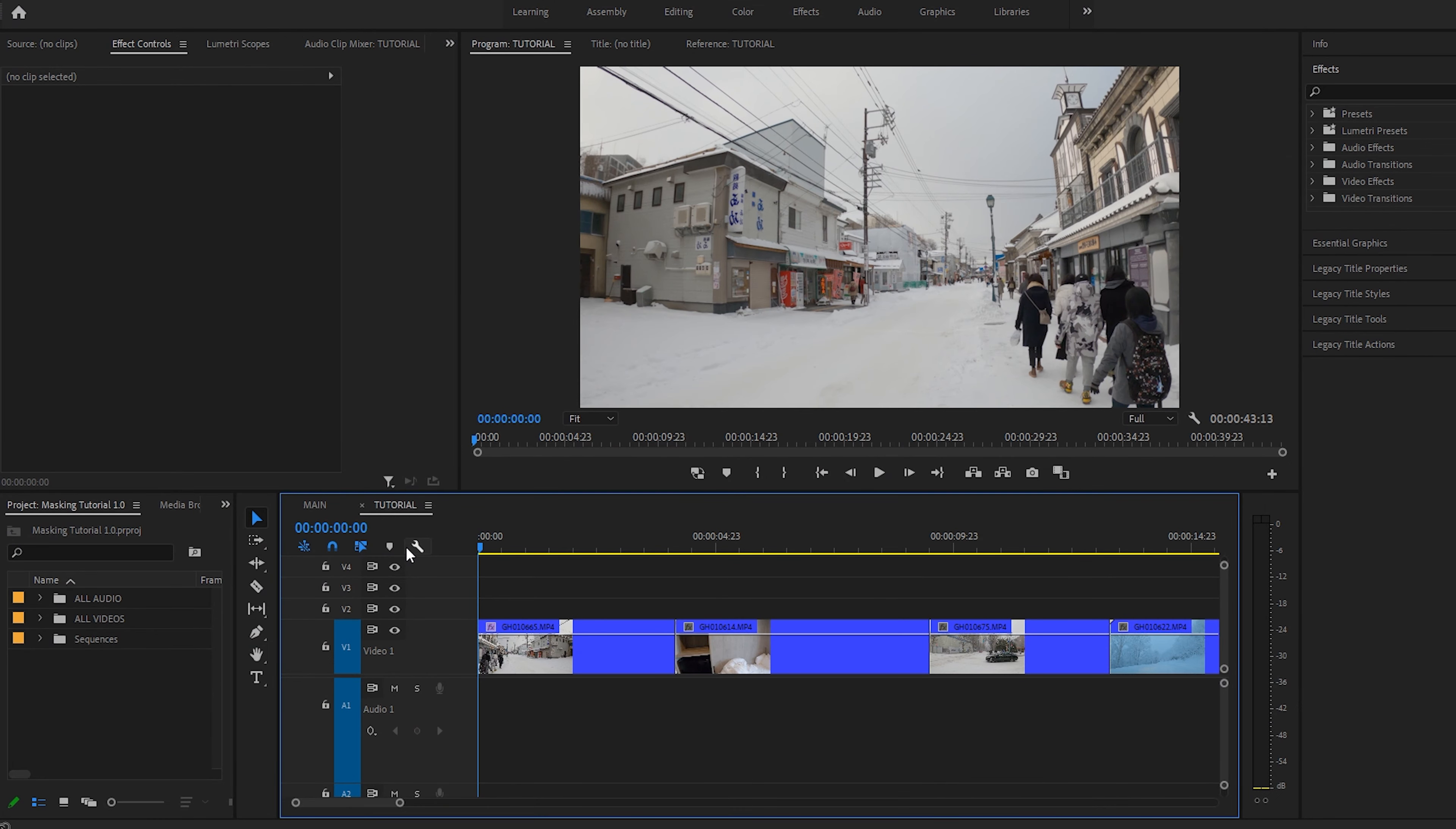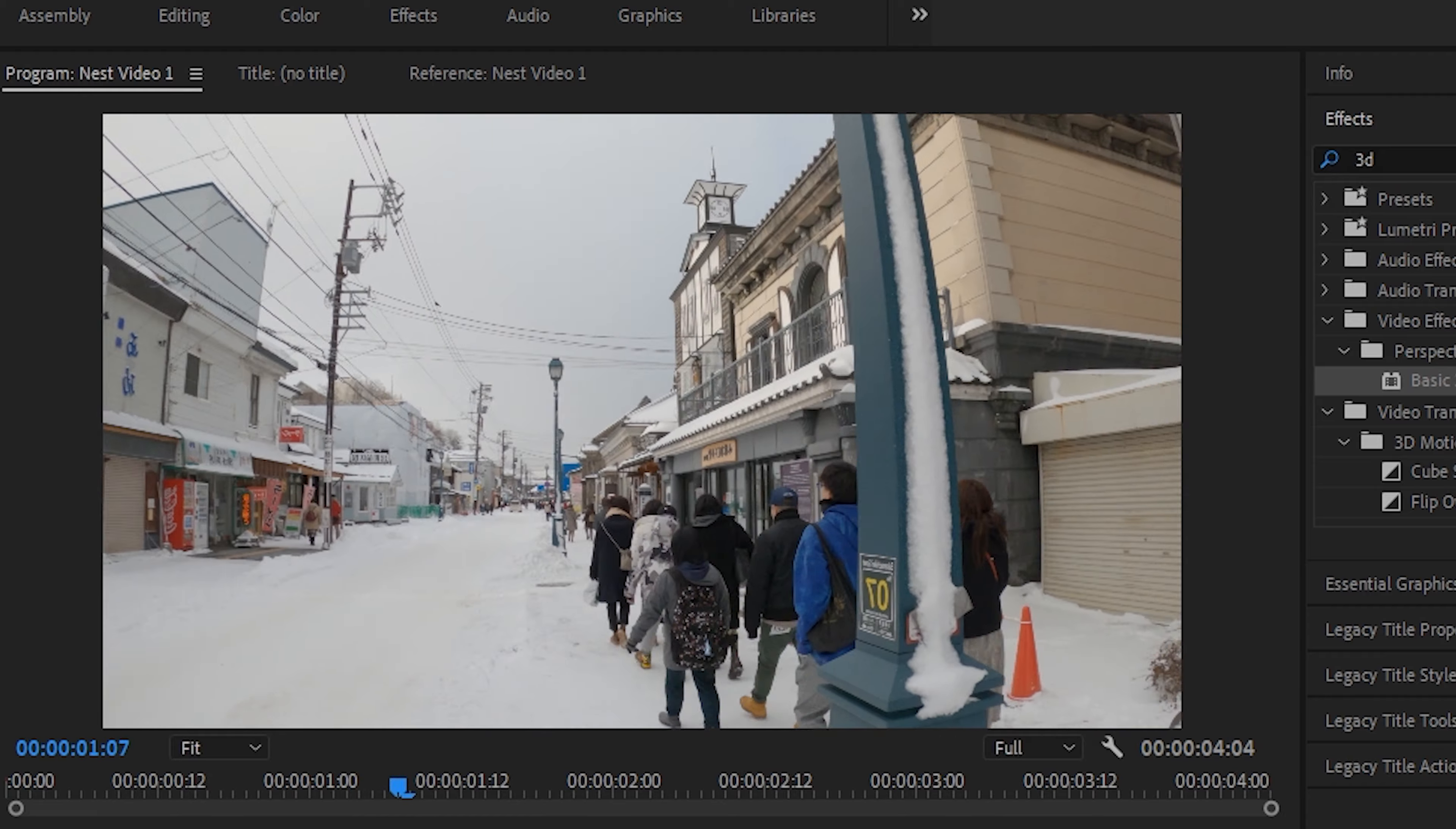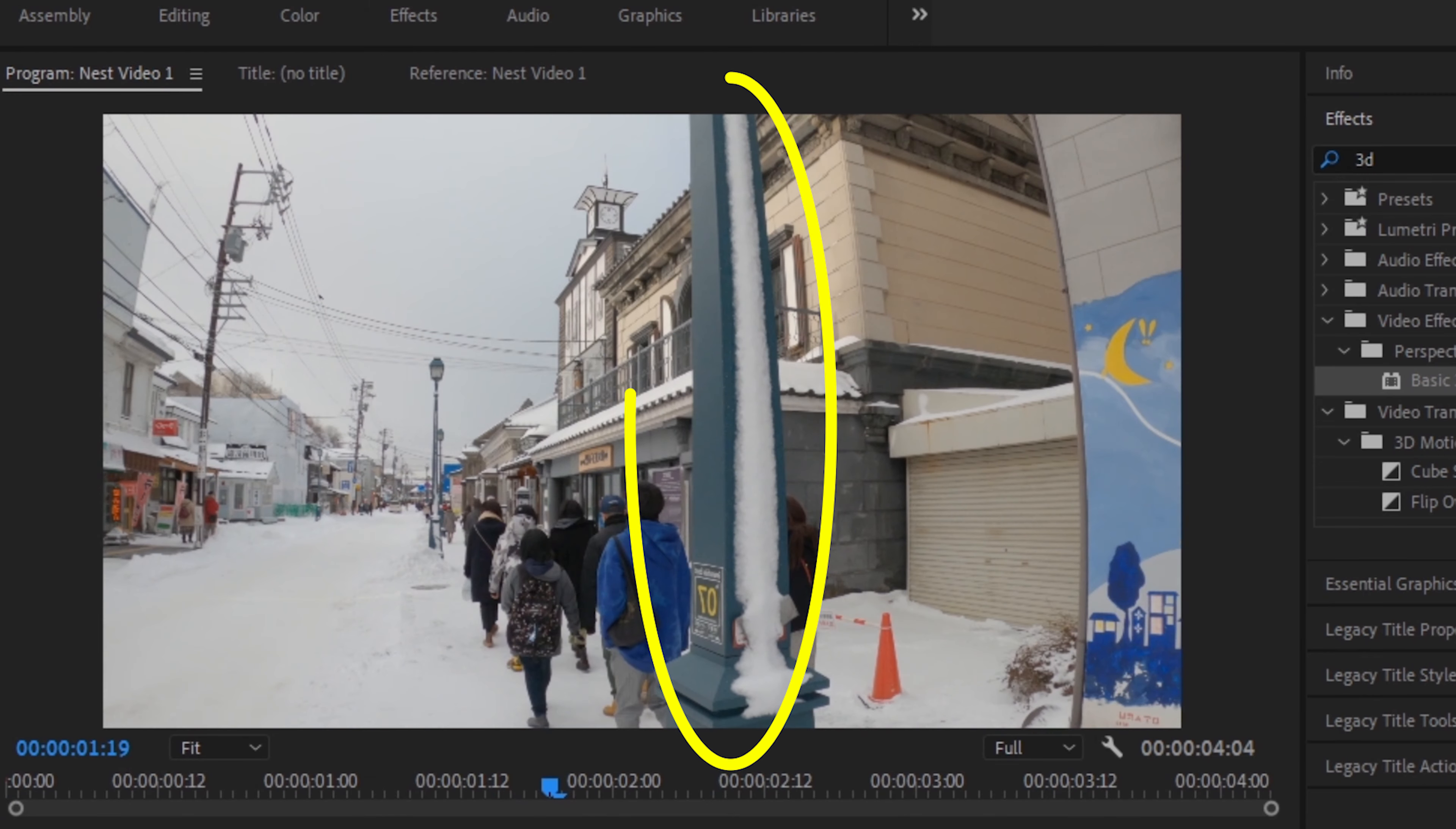Alright, let's get started. I have some clips here, all taken from a trip to Japan. I usually look for things that I can use to mask or make quote-unquote portals. So for this first one, I probably wouldn't use this pole.